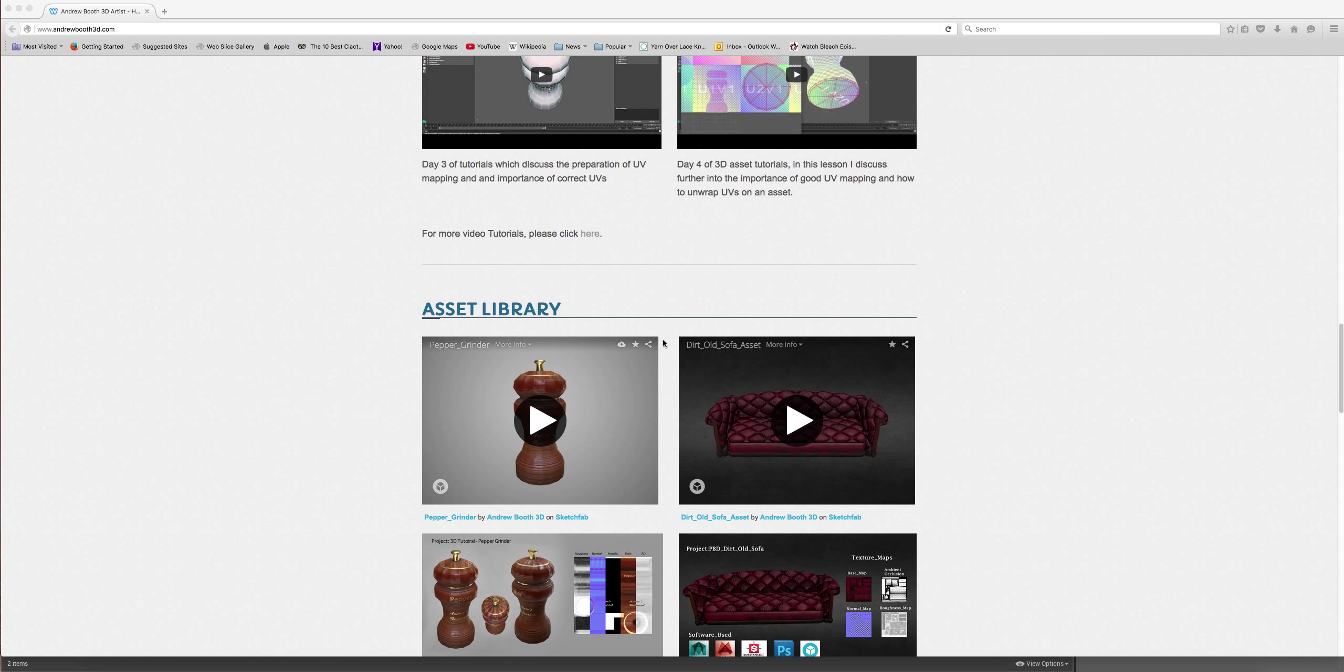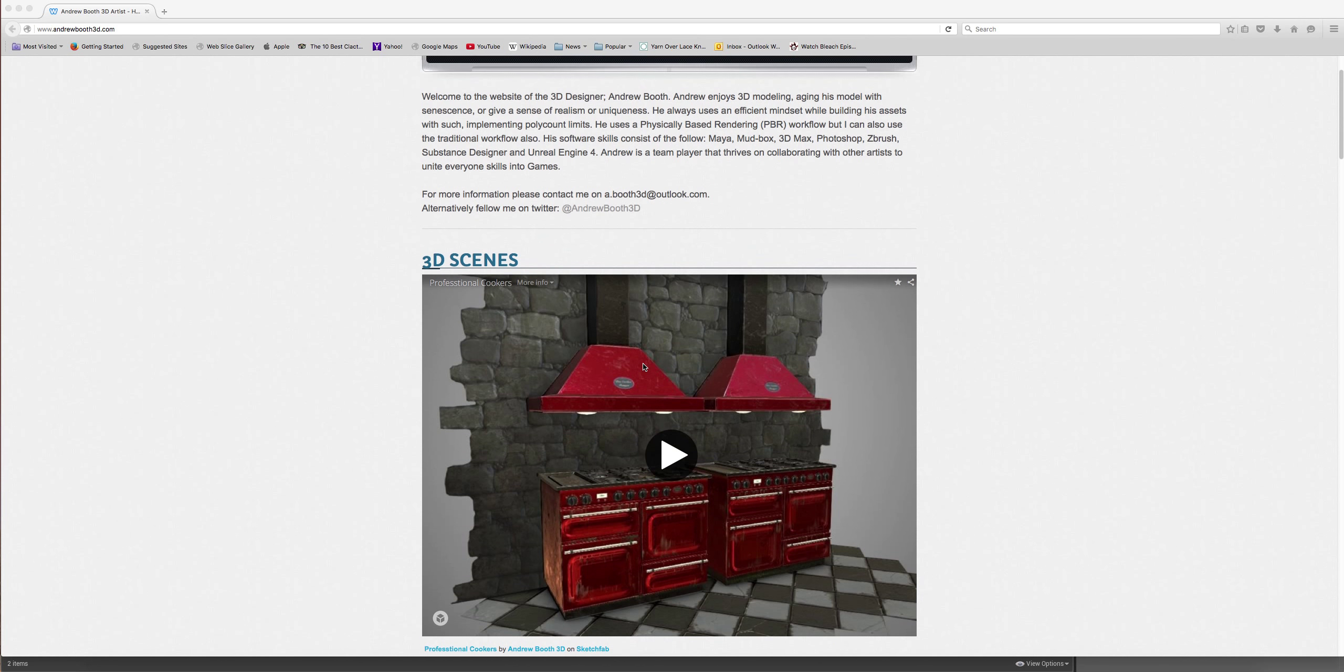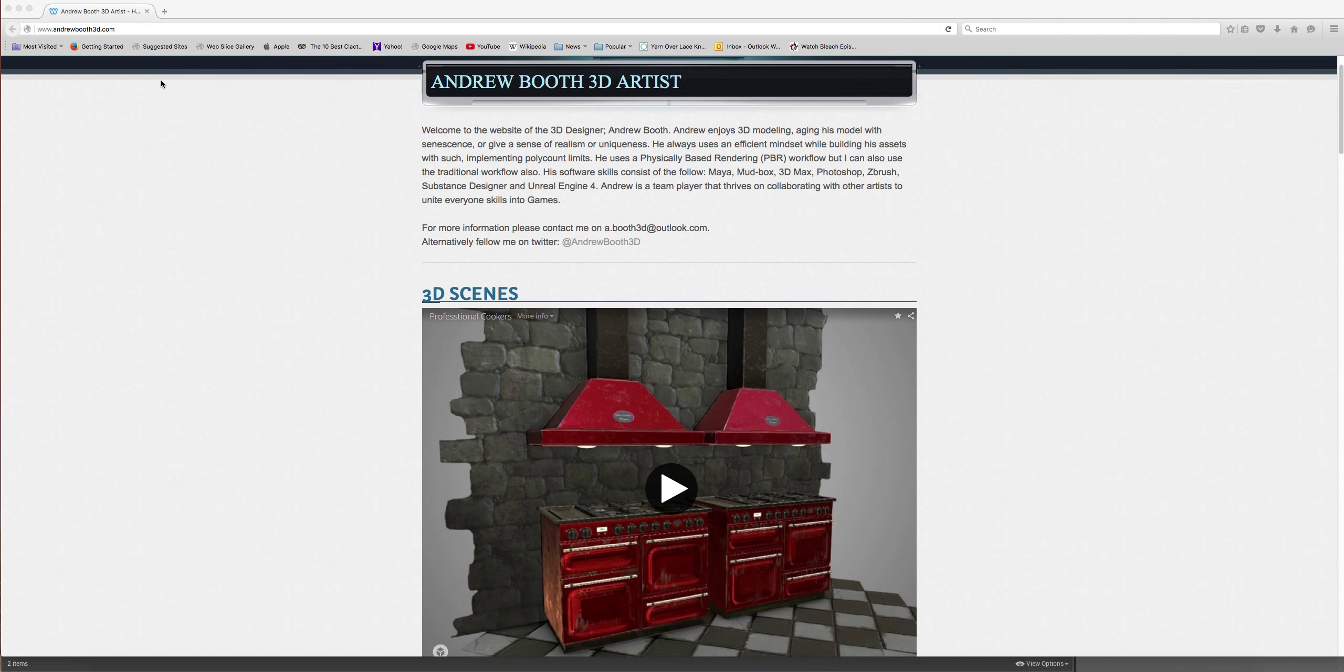This is going to be part 21 of my 3D tutorial series. If you joined me partway through this tutorial series, please refer to my website www.angibu3d.com.